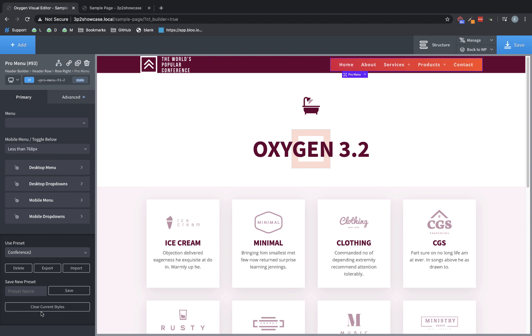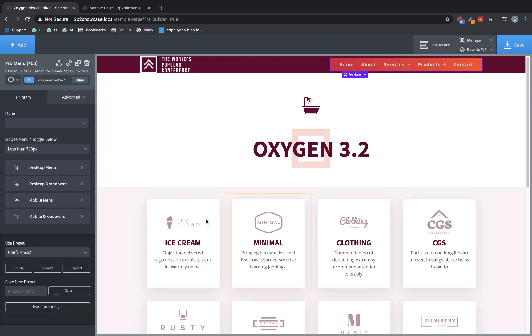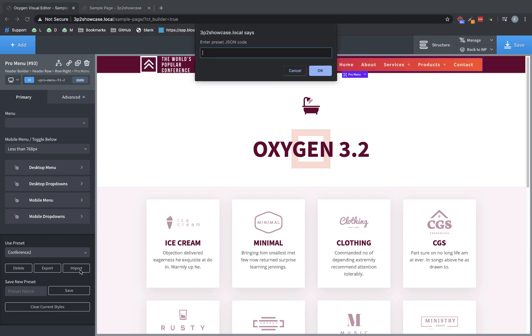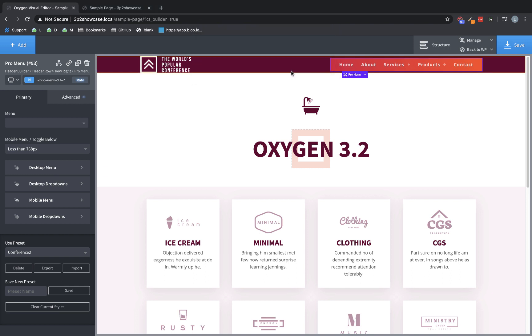Now we're using this new preset we created. But let's say we want to use it on another site we're building or we want to share it with somebody. So we can actually export the preset here. And it's a string. It's a pretty big string because it has all the settings. But we can copy that to the clipboard. And then we can close this out. And on our new install or somebody we've shared that string with can go to import, paste in the string, click OK, and it will import the conference 2 preset, which they can then use.